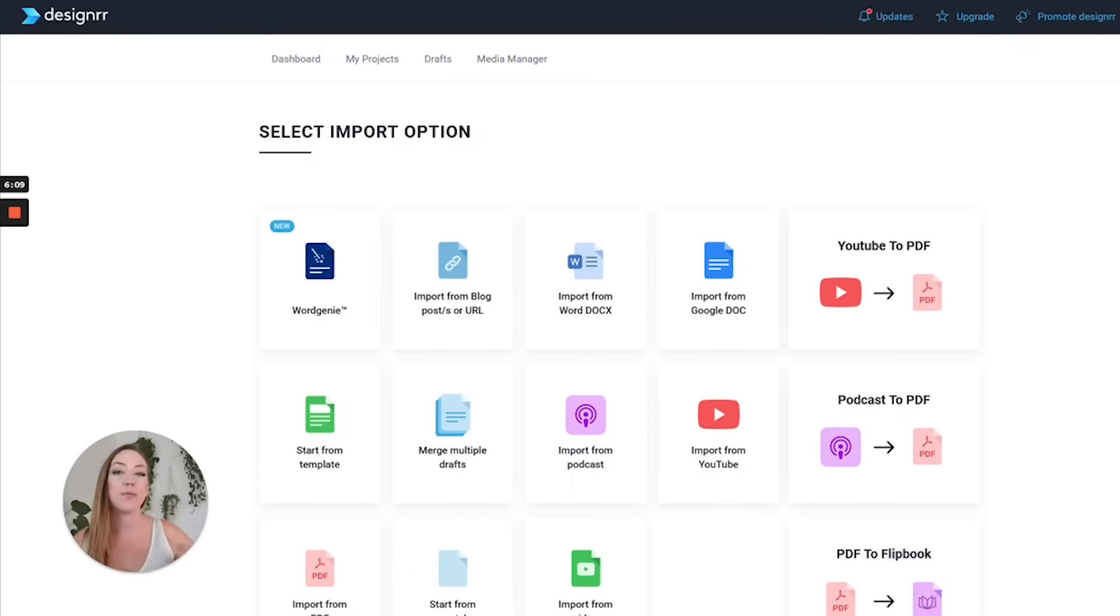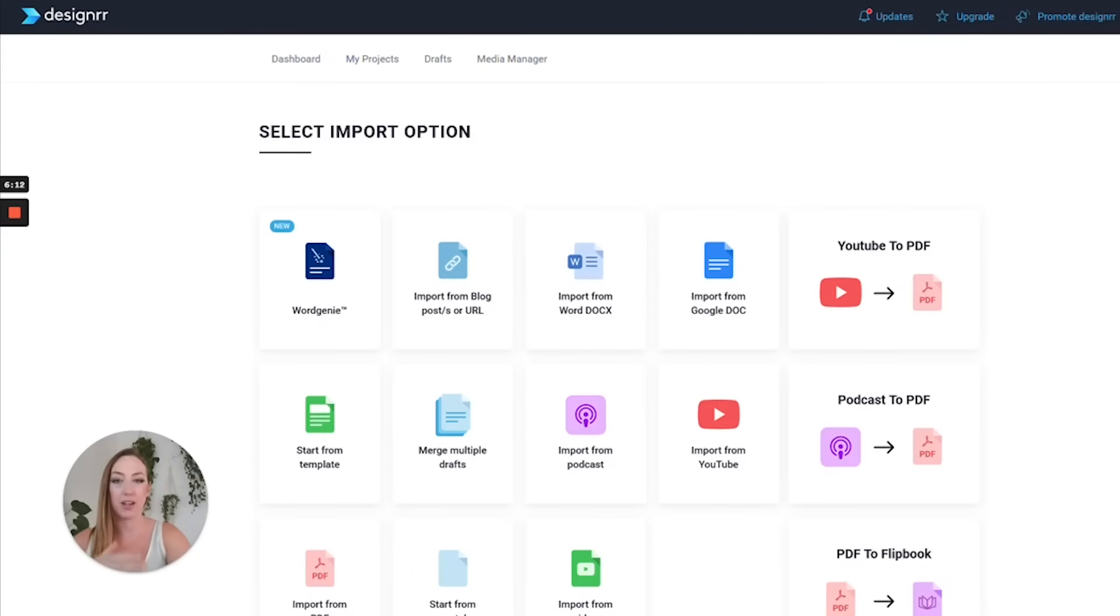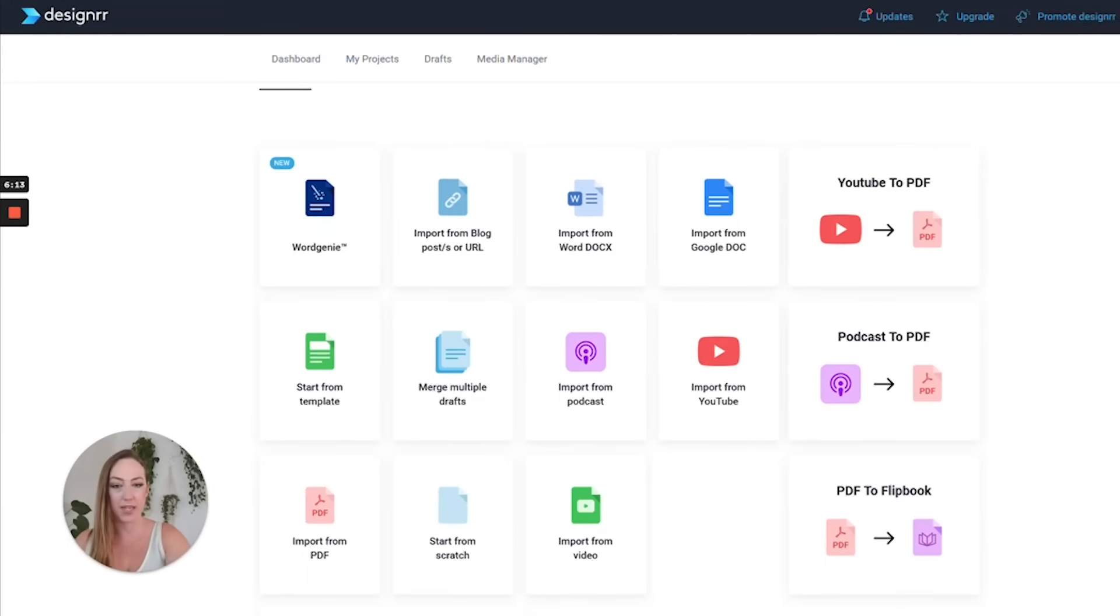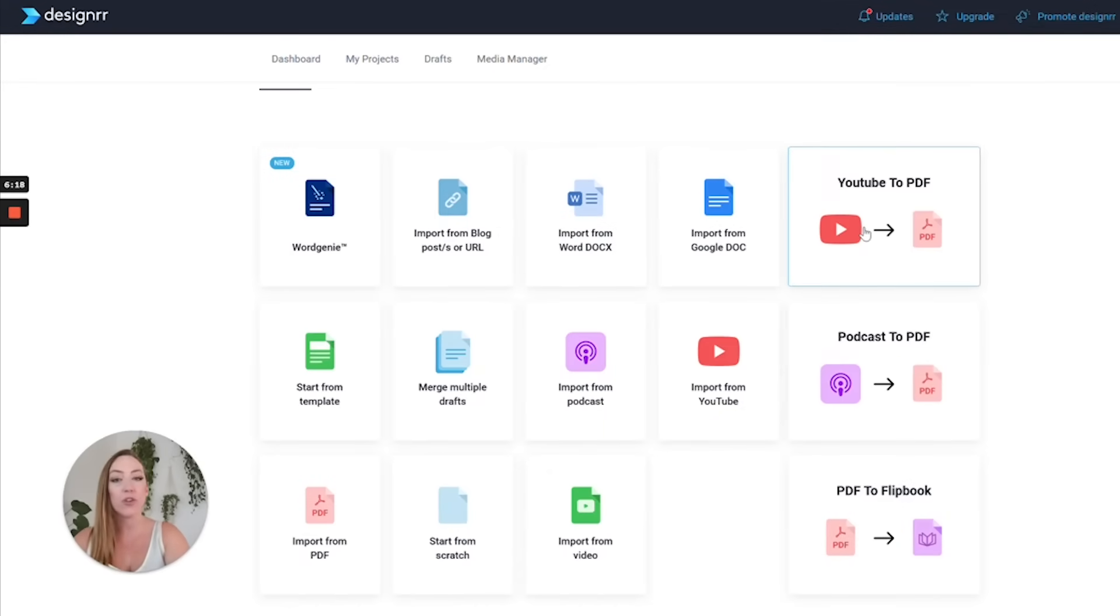We can choose from a variety of different things that we want to import and how we want the final document to be. I'll show you how to do a YouTube video first and what I'm going to do is I am going to convert a YouTube video into a PDF.